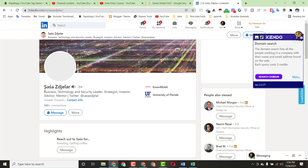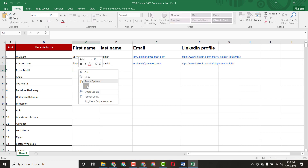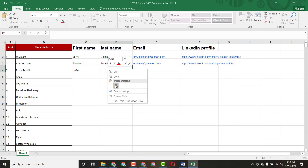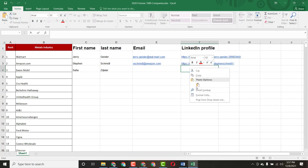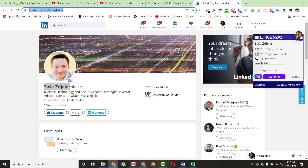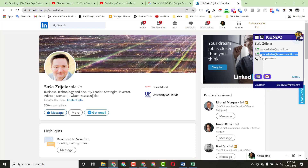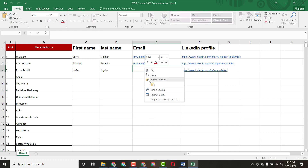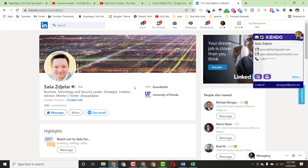Just click on the profile, copy the person's first and last name and paste them into the spreadsheet, then copy their LinkedIn profile URL and paste it in. Click 'Get Info' in Kendo and you can see this person's email address is available. Copy the email address — you can also just click on it to auto-copy — then paste it into the email column.